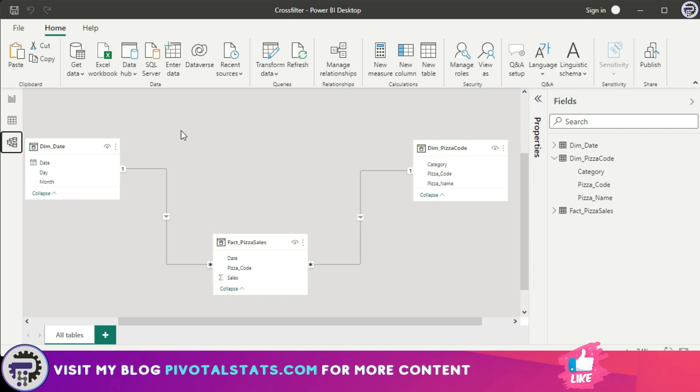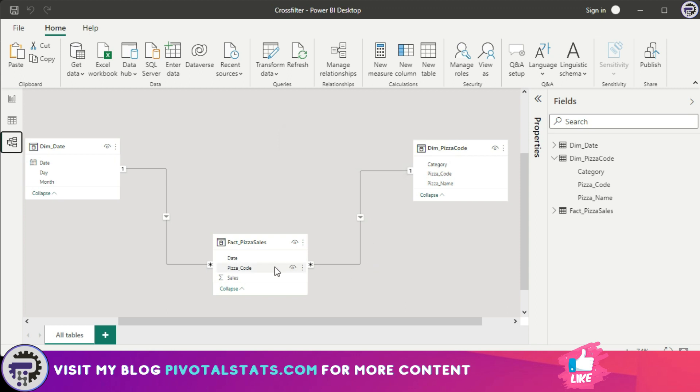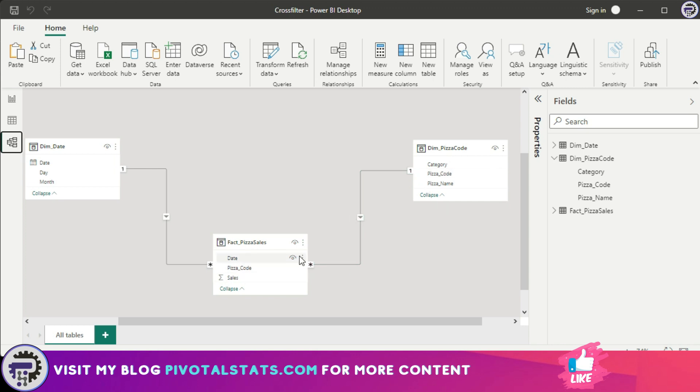Namely date and pizza code. Each one of them has unique values in it. So when we connect it, it creates a one-to-many relationship. From pizza code to pizza sales, pizza code being the one part of it and pizza sales has many records. You can see that here as well: it says one on this side and it says star here, which means one-to-many.